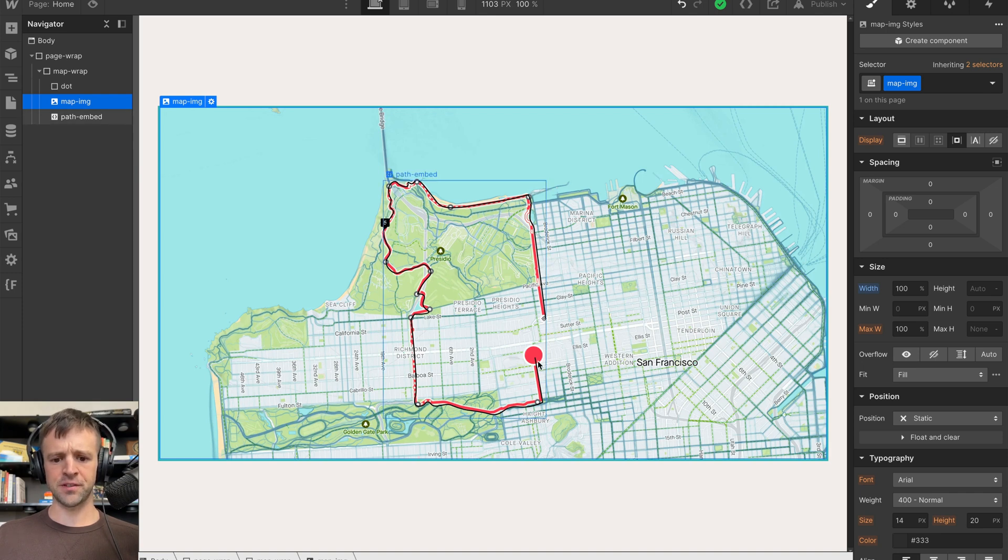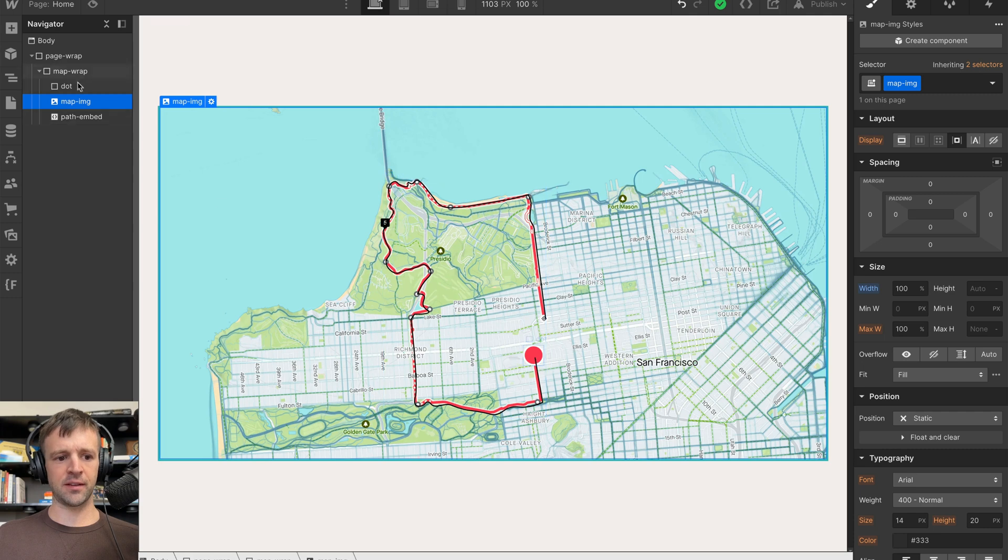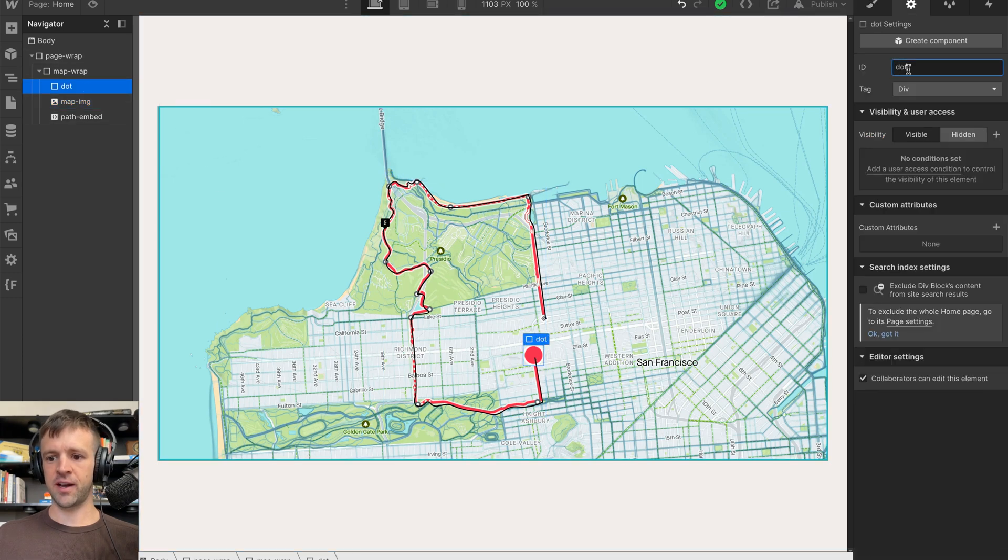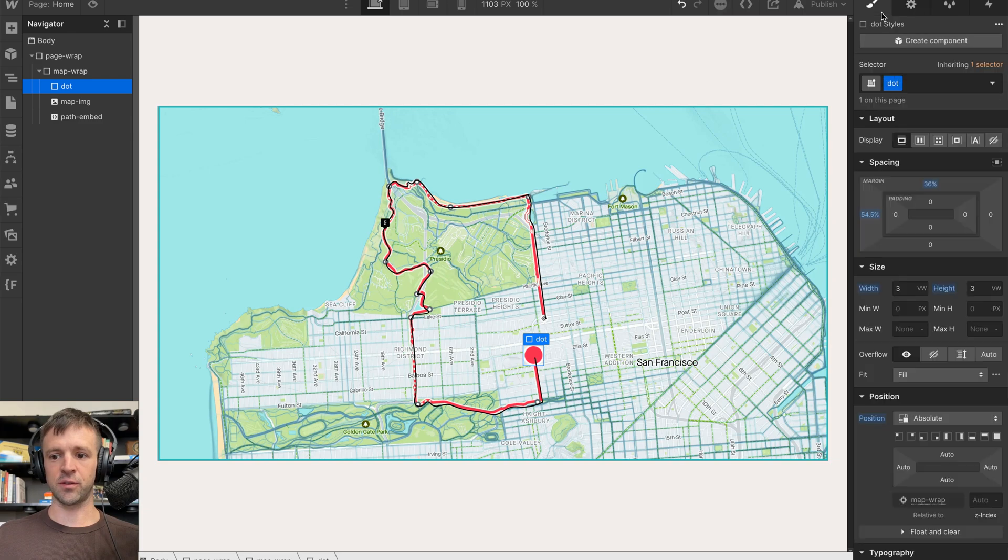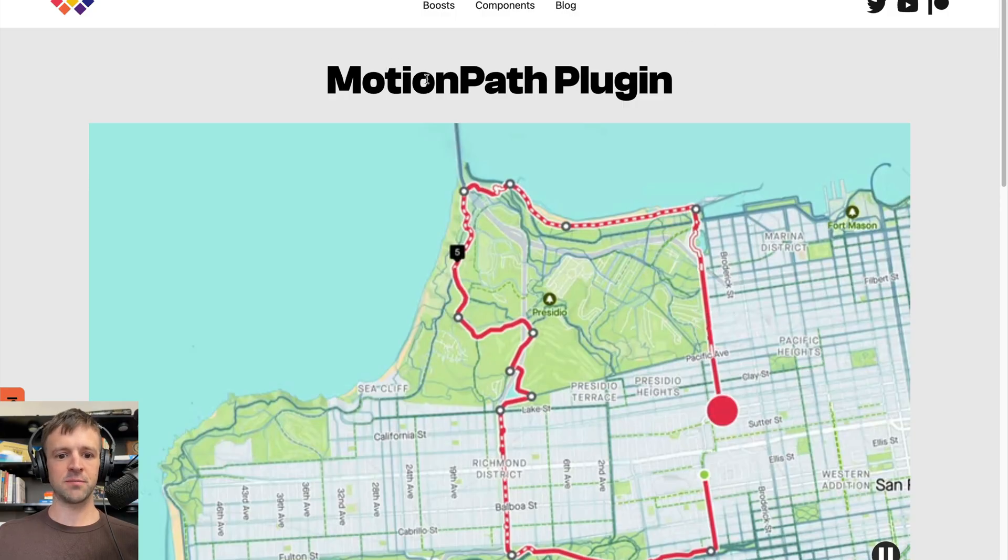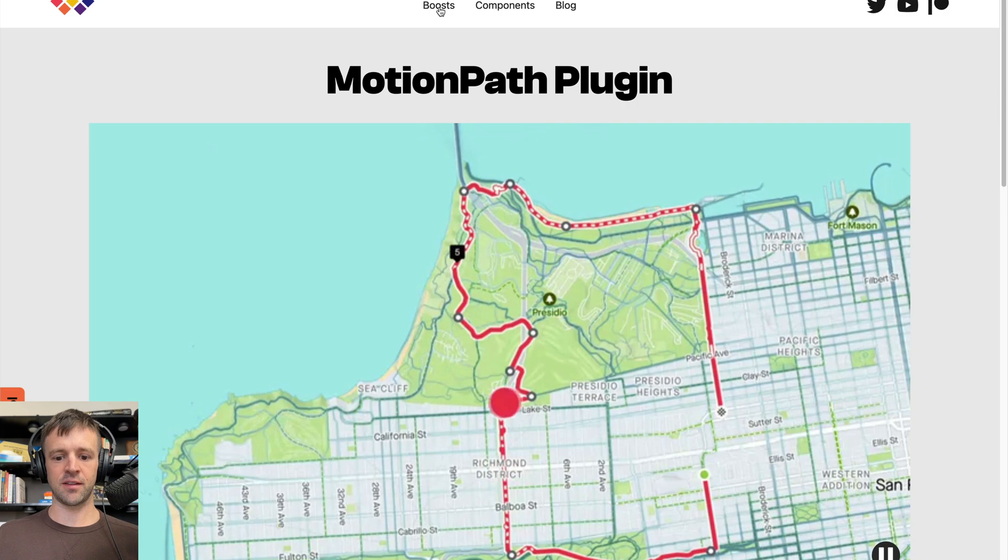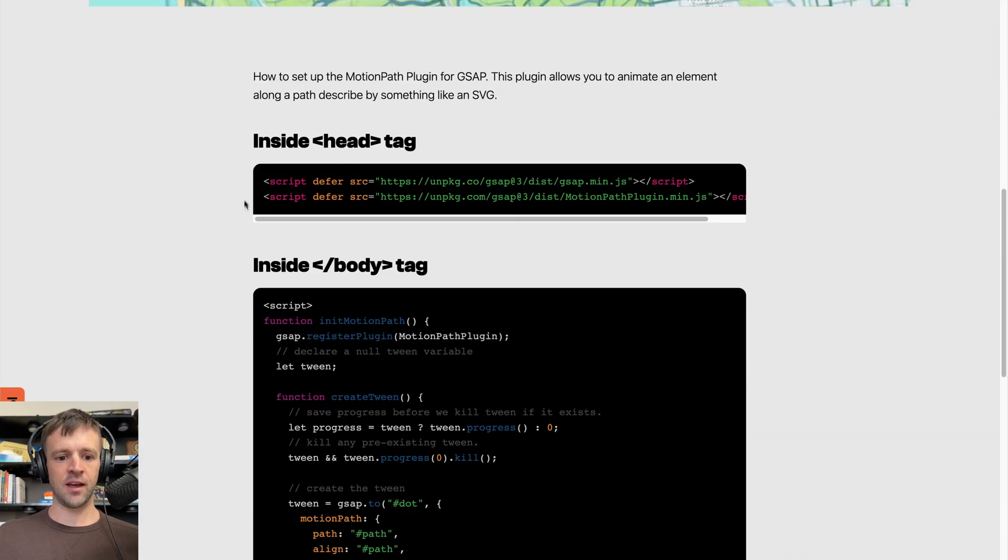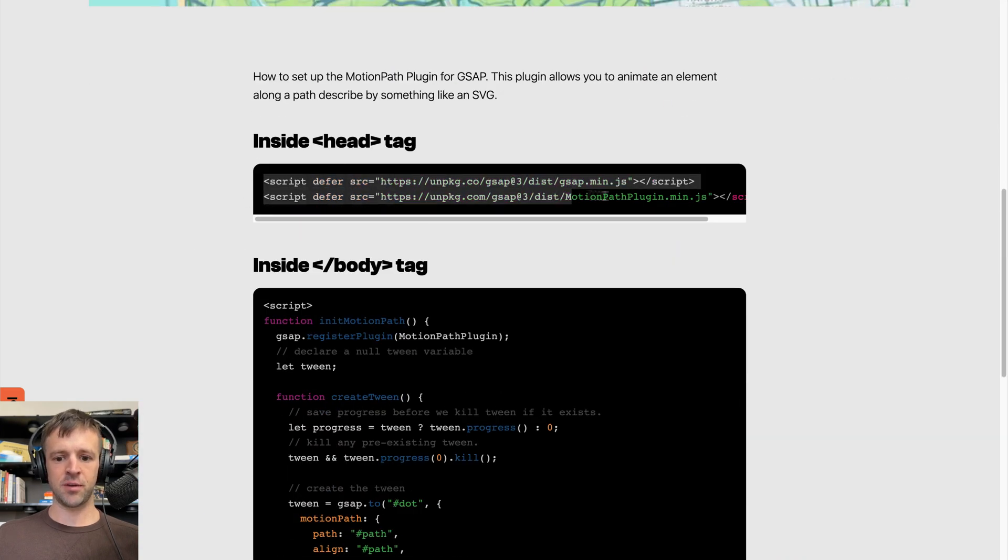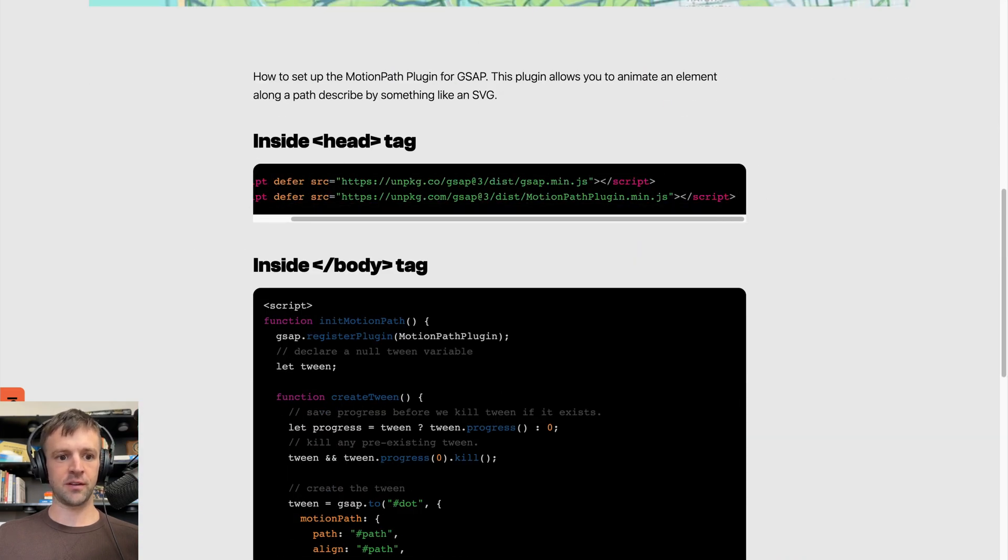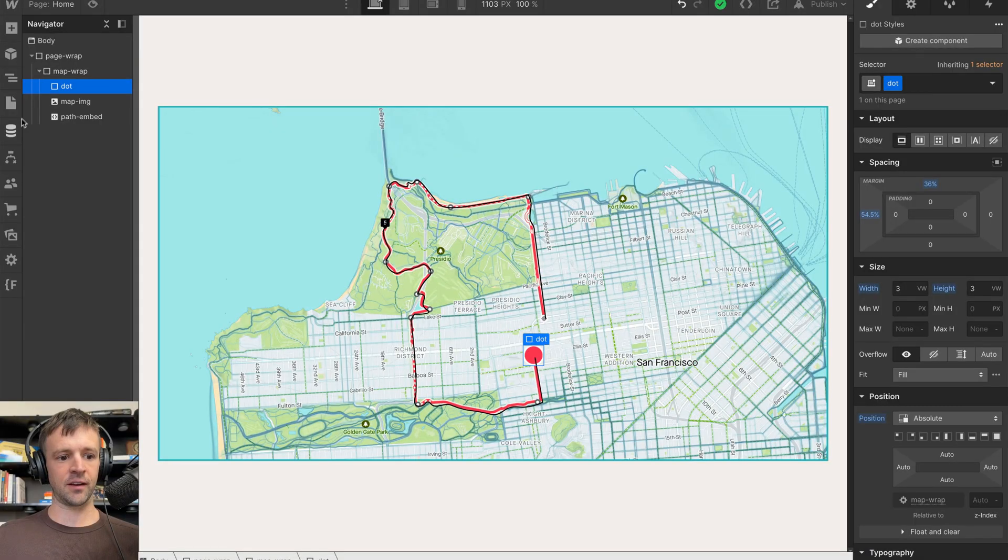I showed you how to get the path there. The dot, I also have an ID of dot, so those are the two things that we need IDs for because we want to animate them. So on my website, I have this motion path plugin page that's inside the boost section and we're just going to copy this code here. And this goes inside the head tag in Webflow. So go to the page, click the gear icon,